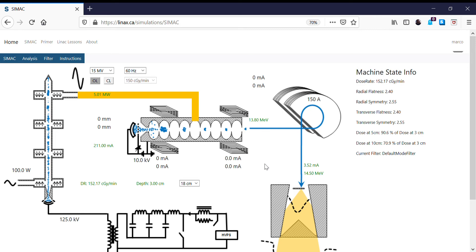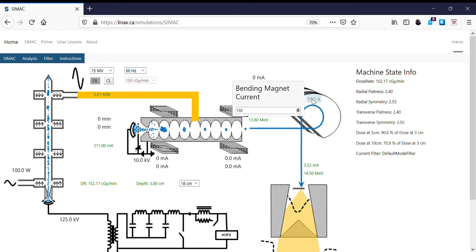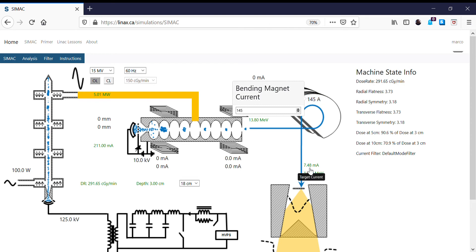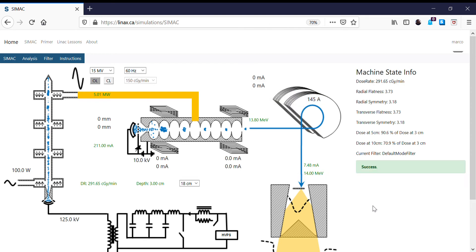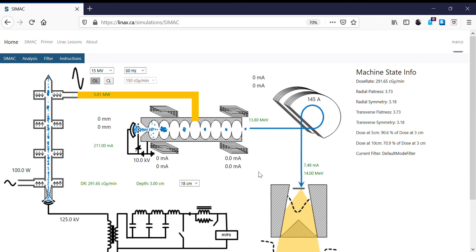So now the mean energy that the accelerator is producing is closer to what the bending magnet is allowing to go through. I'll continue to decrease this a little further. So now I'm going to go to 145 amps. So now I have a 7.48 milliamp beam. We have a 14 MeV beam on the target, which is again very close to our 13.8.